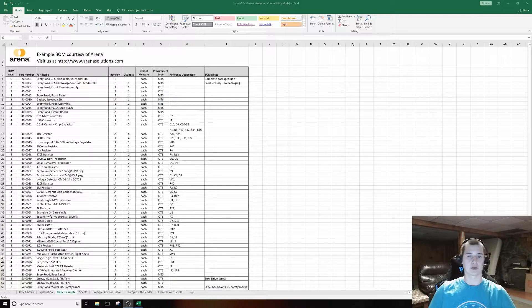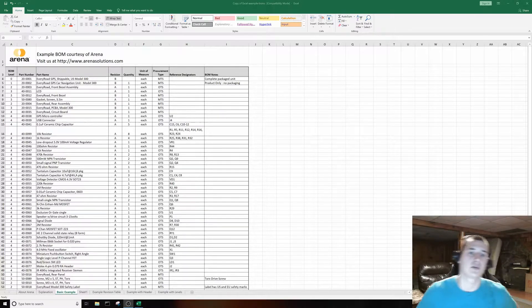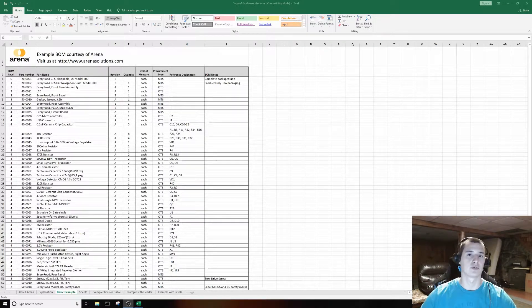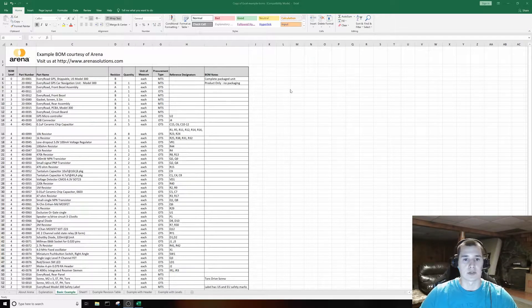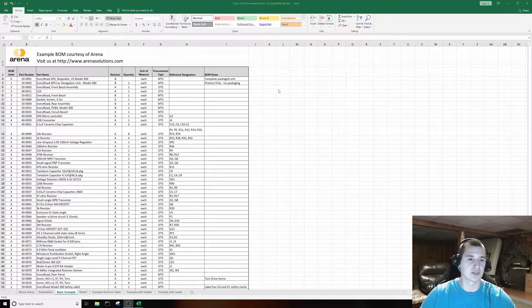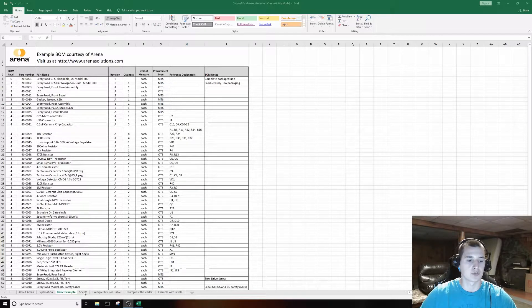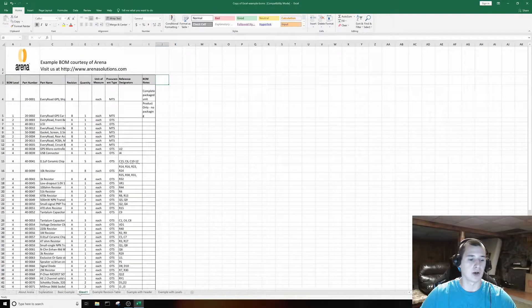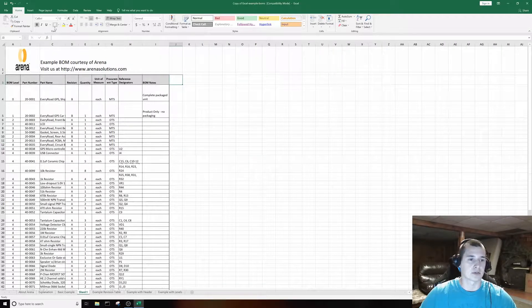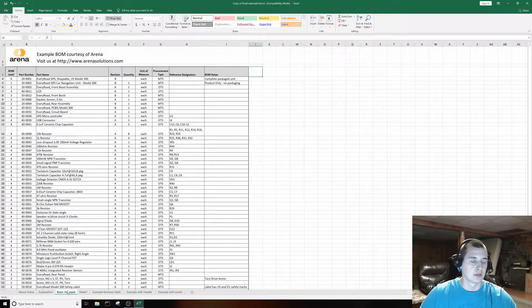Hello everybody, today we're going to do a little tutorial on how to use INDEX MATCH to compare two BOMs, or bill of materials. I do this a lot for my job as a manufacturing engineer. We get new revisions of BOMs all the time from our customers, and it's pretty useful to be able to compare the old BOM with the new BOM and see what's changed. What I have here is just some example BOM templates I downloaded offline.